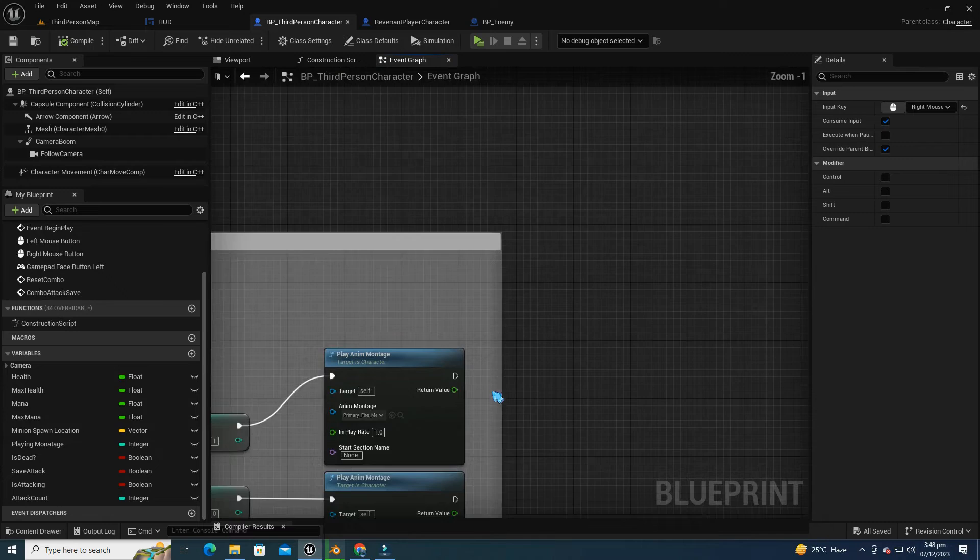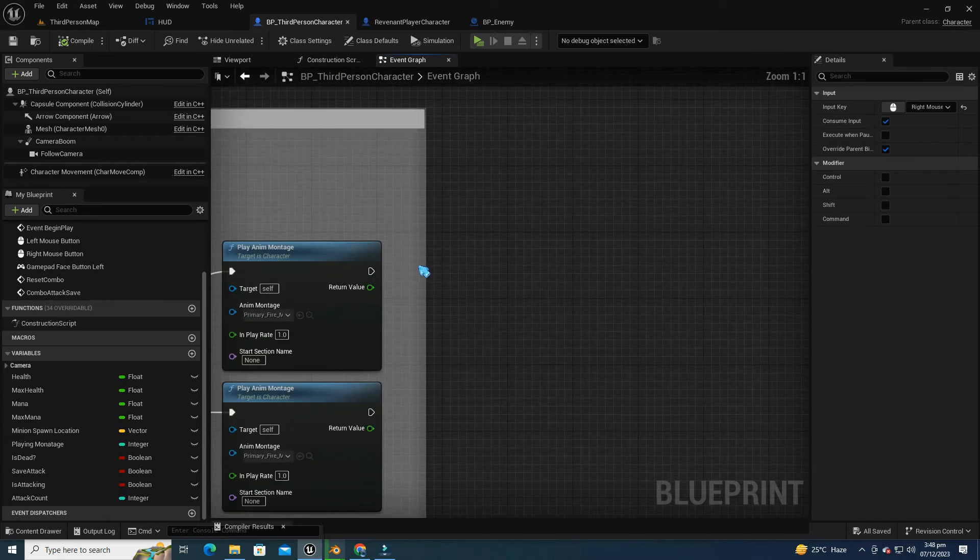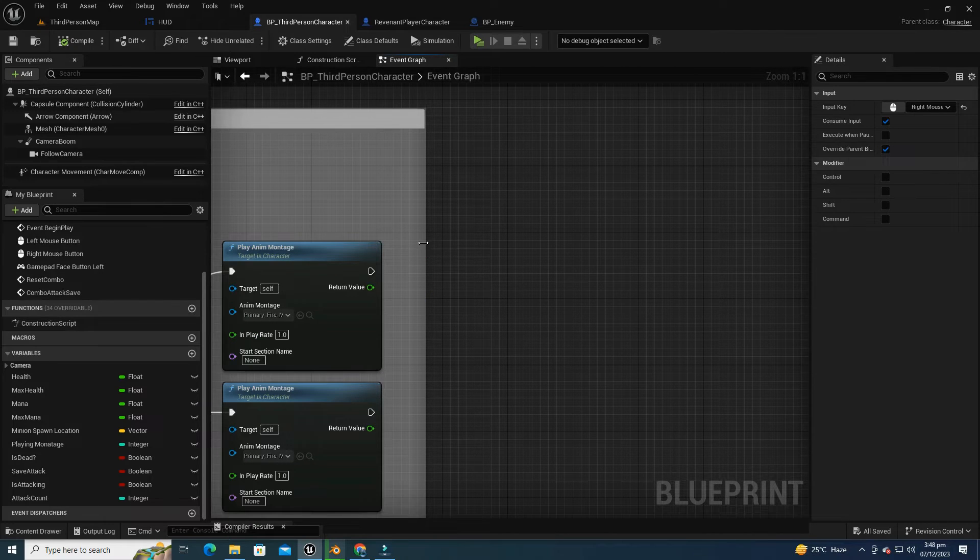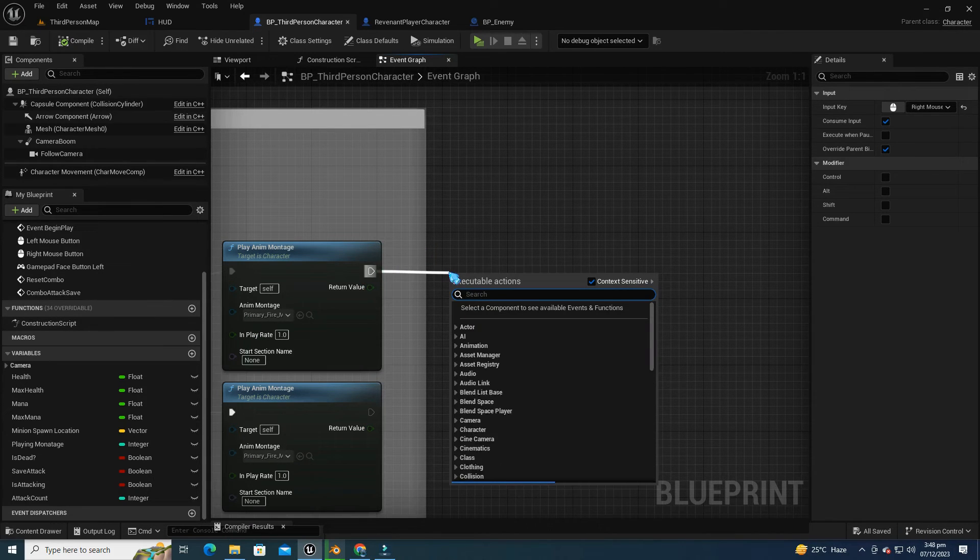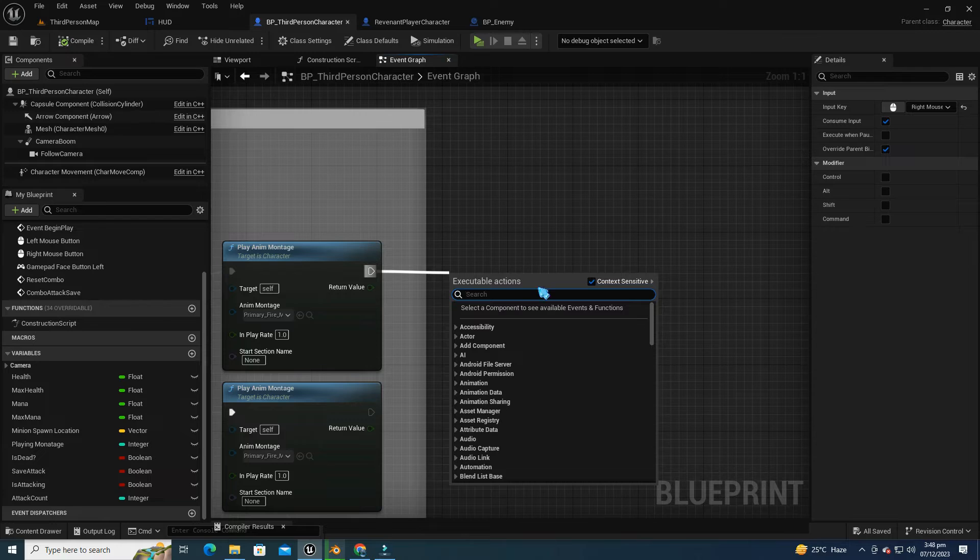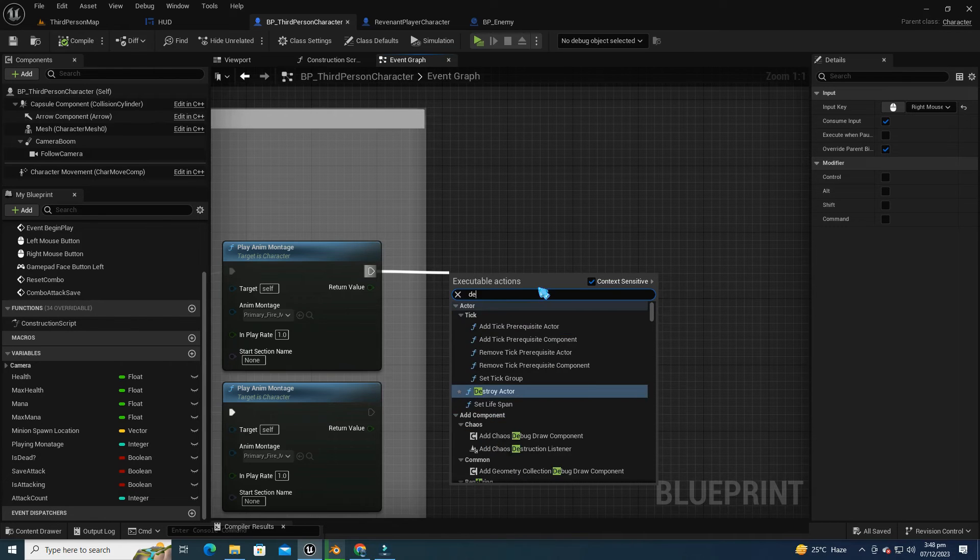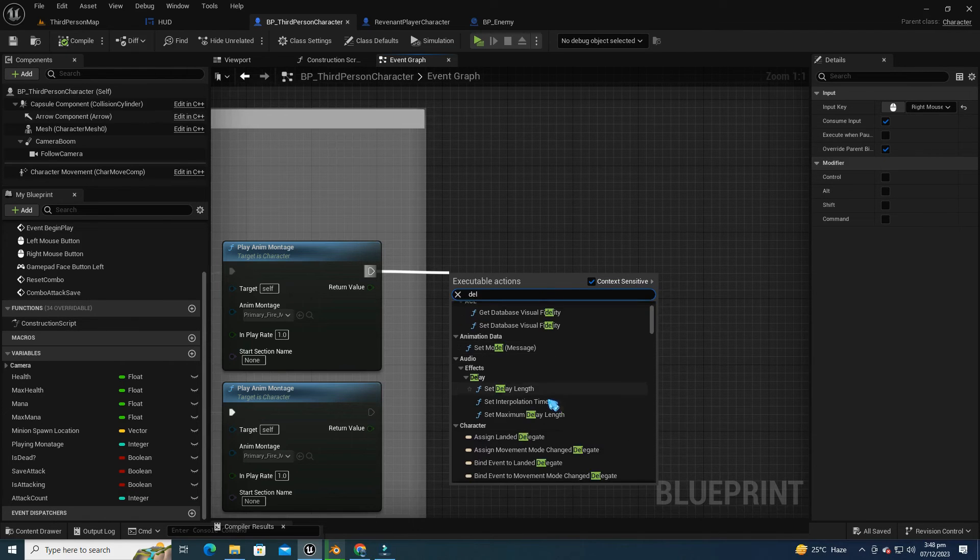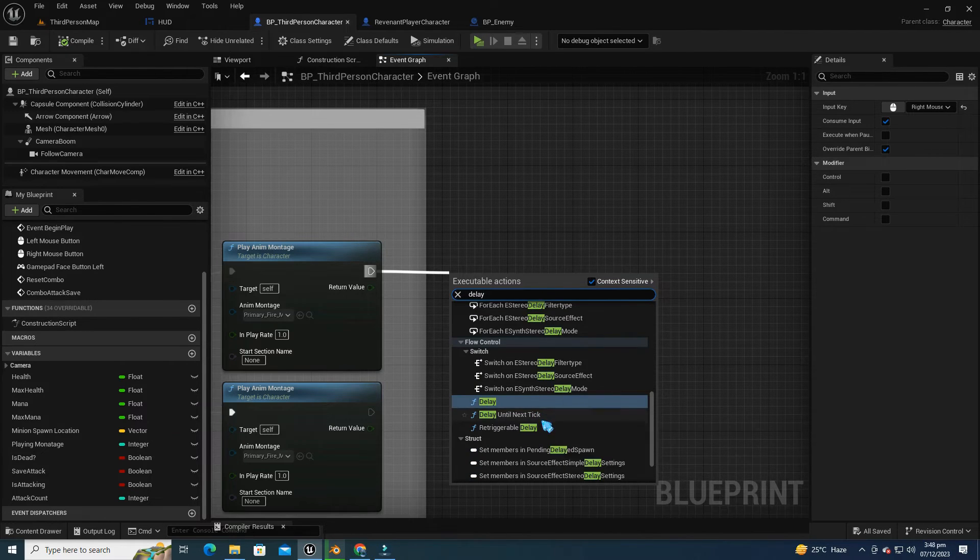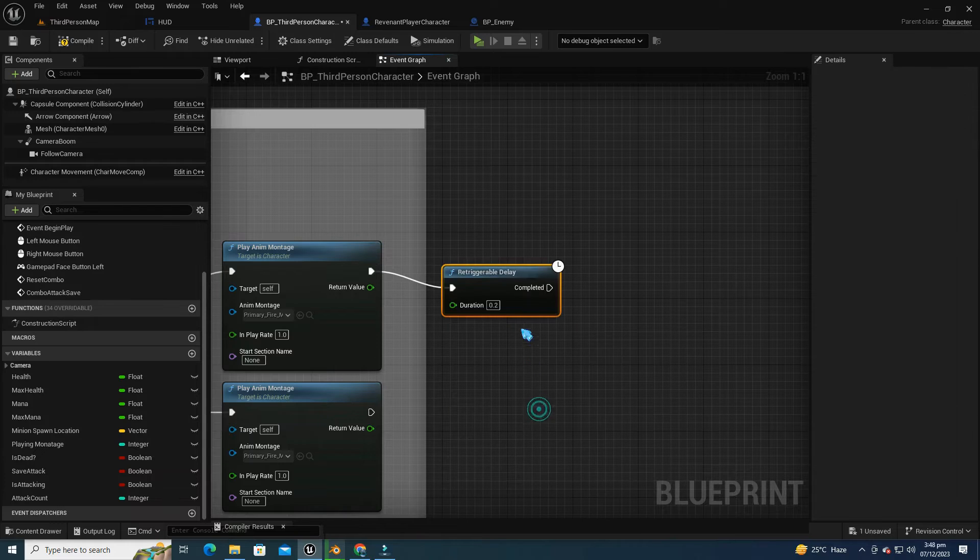When facing the issue of the gun firing only once and not repeating upon subsequent clicks of the right mouse button, we utilize a Retriggerable Delay. This delay serves a crucial role by allowing us to reset the combo function, making the gun ready for another shot.